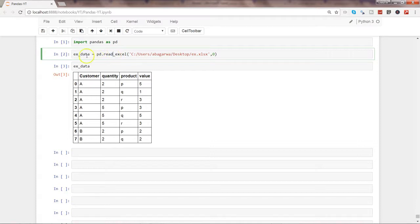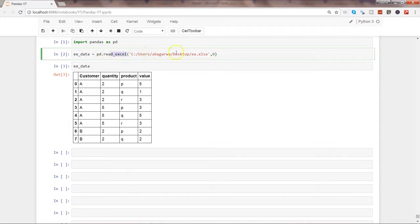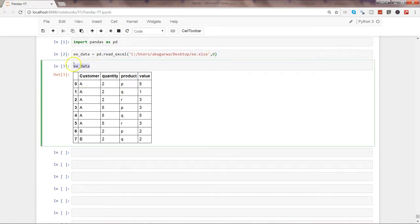I created an example data object with the help of read_excel method of pandas library, passed on the path, and zero indicating that I want to read the first sheet. After that, I have just displayed the data which I displayed over there.